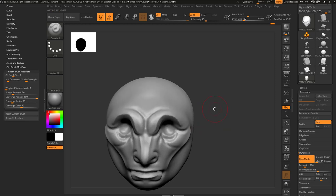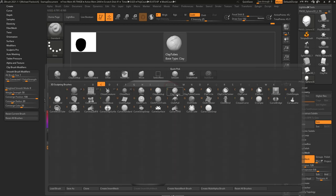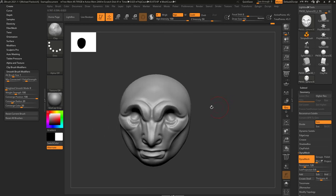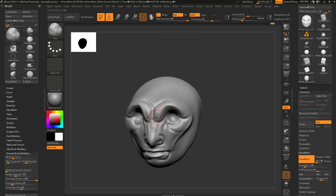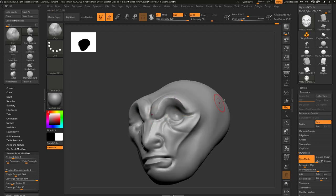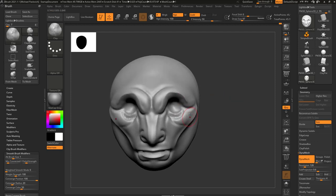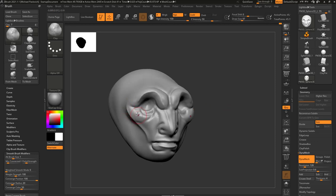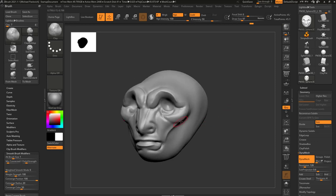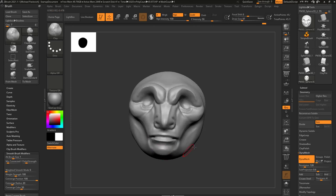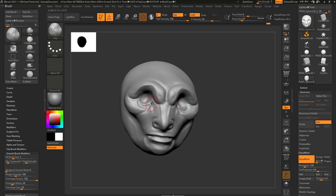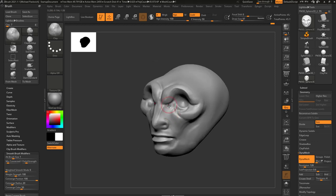Another really good brush for building up forms: hit B, C, L — that's the Clay Brush. It's a good brush for building up nice volumes. Instead of the standard brush, this one is a little broader. Just like any other brush, you can hold down Alt — in this case it digs in. Use the Clay Brush to build up volumes and hold down Alt to take some volumes down.